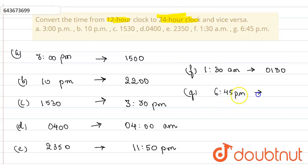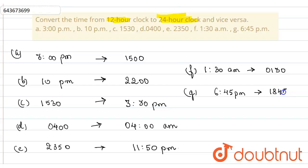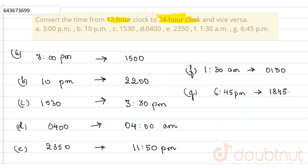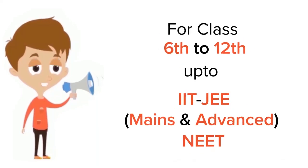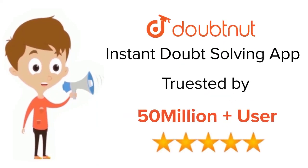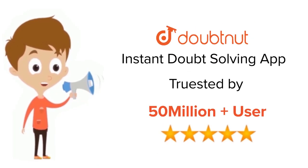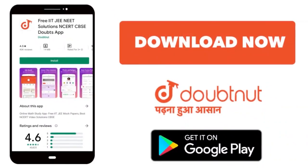For 6:45 PM, we need to add 6 hours 45 minutes to 12:00, so this will be 18:45. I hope you understood this. For class 6 to 12, IIT JEE, and NEET level, trusted by more than 5 crore students — download the DoubtNut app today.